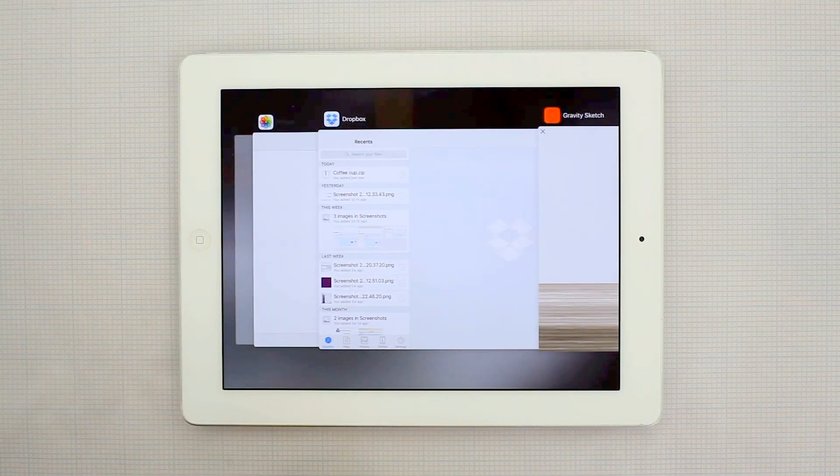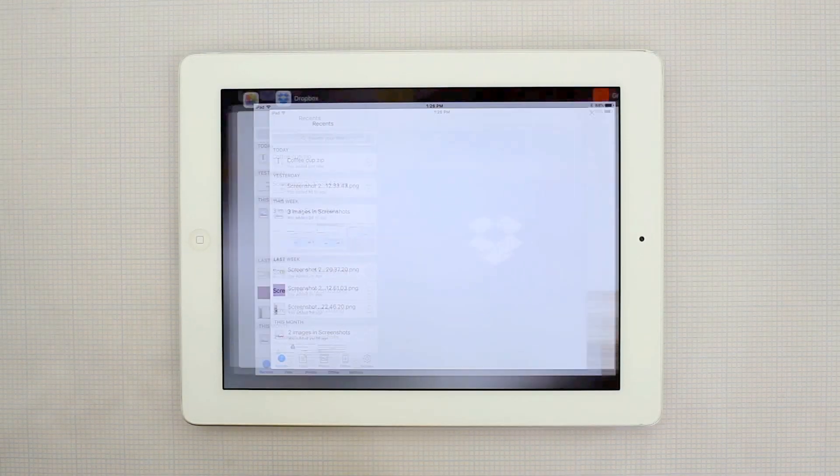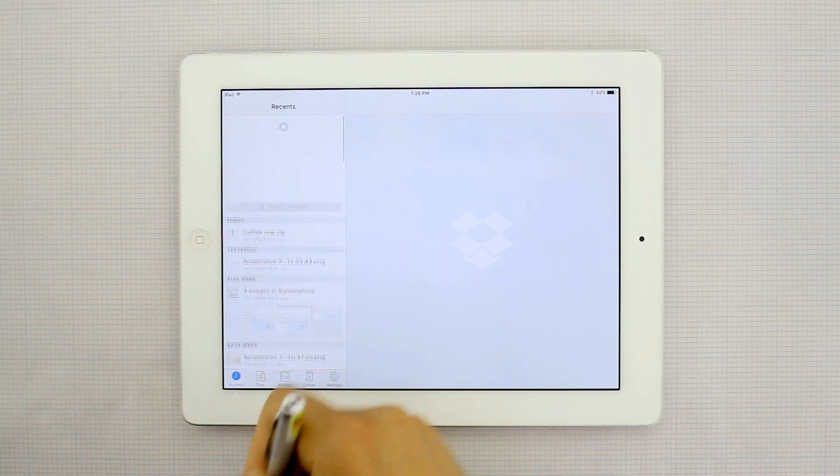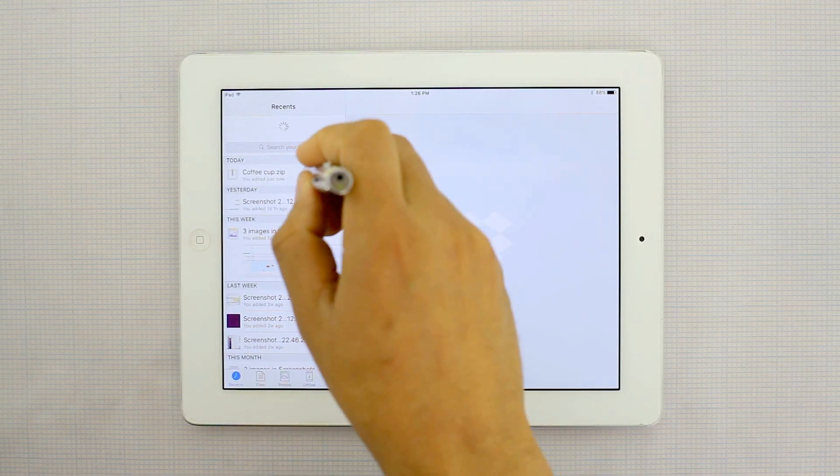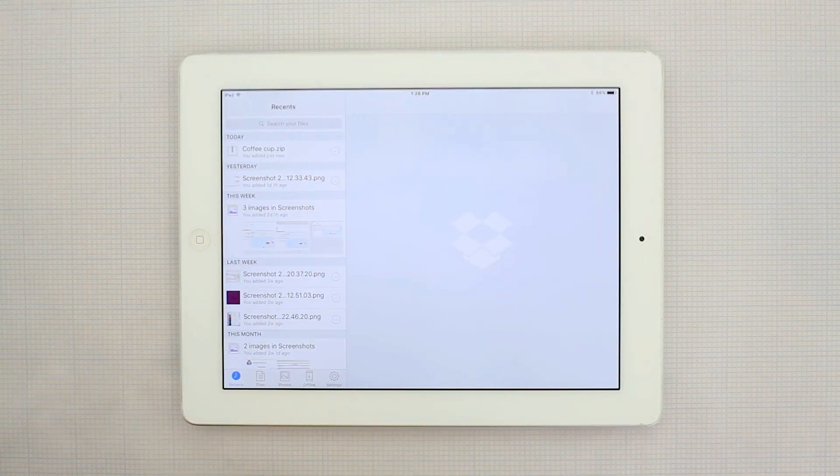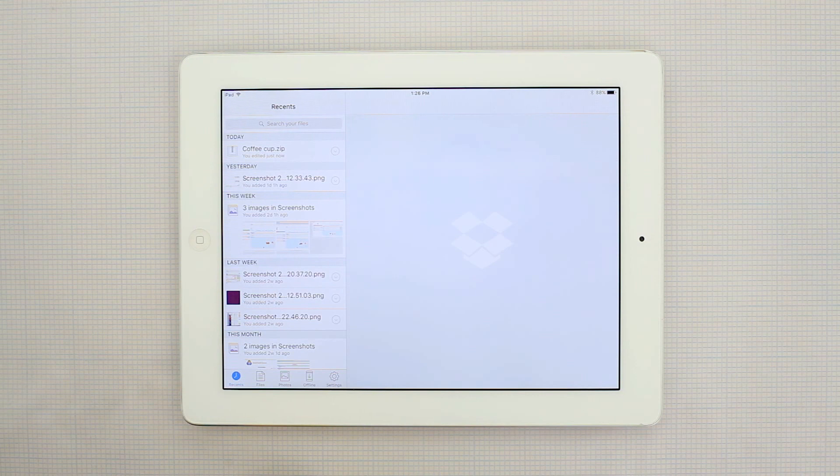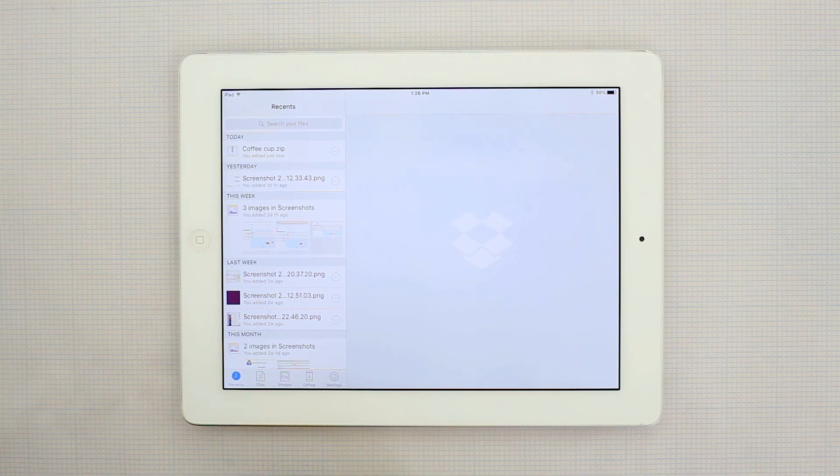Check it out on your own device and you'll notice that it has just been added. So now it's available on every device that's connected to Dropbox.